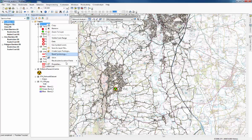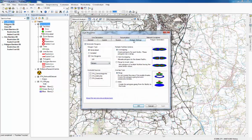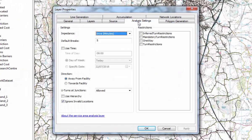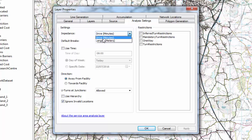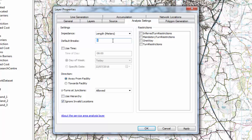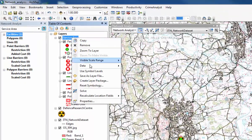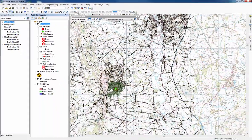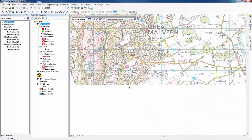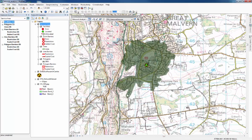Right-click on its name in the table of contents and go to Properties, then Analysis Settings. We need to set the impedance — rather than drive time in minutes — to length in metres. The first distance is going to be 2,000 metres, which is how far the zombies could cover in one hour. Press OK, then right-click on Service Area again and click Solve. This brings up the area on the map where the zombies could have reached, which is anywhere 2,000 metres along a road from the defence research centre.